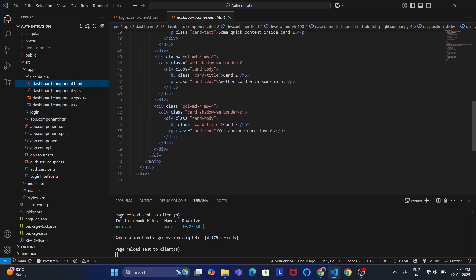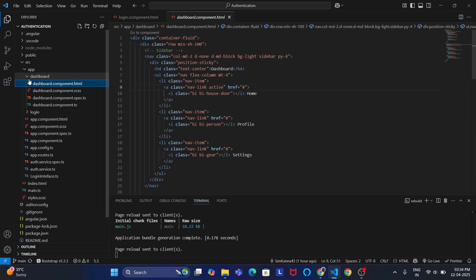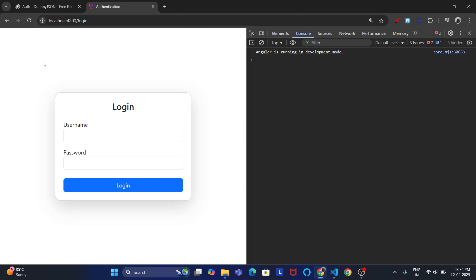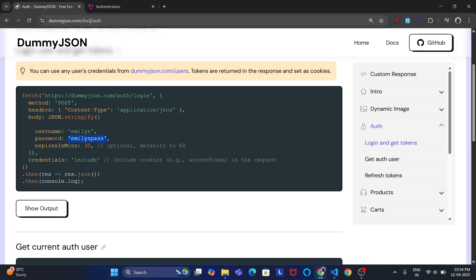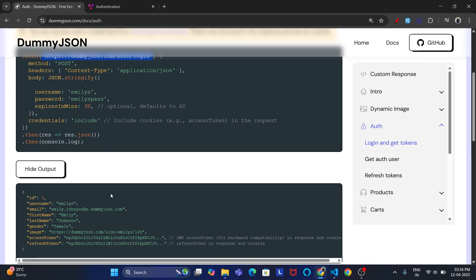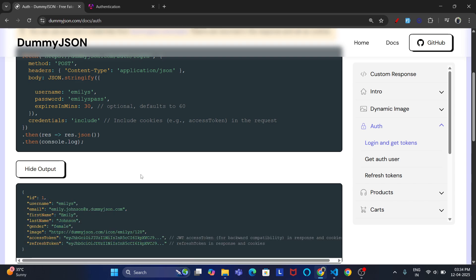The dashboard is just a simple plain design component. If the user login is successful, it will route to the dashboard. For illustration purposes I have used dummyjson.com/auth/login, which is a free API that provides the access token and refresh token. When I click the 'Show' button, I am getting this response — I am getting the access token and refresh token.